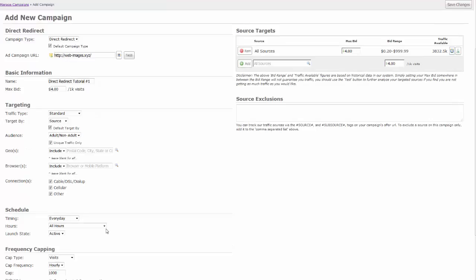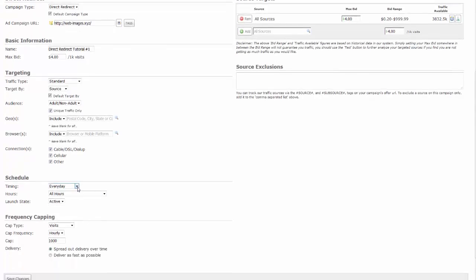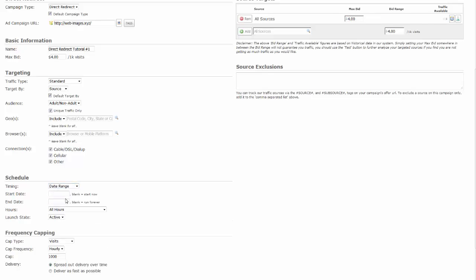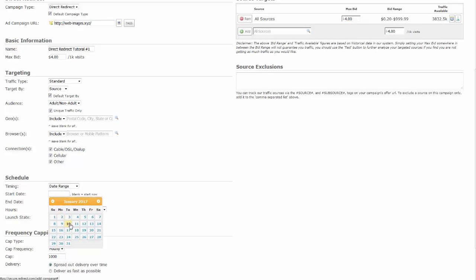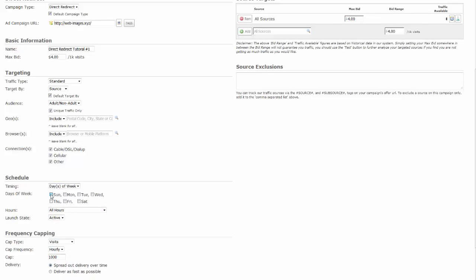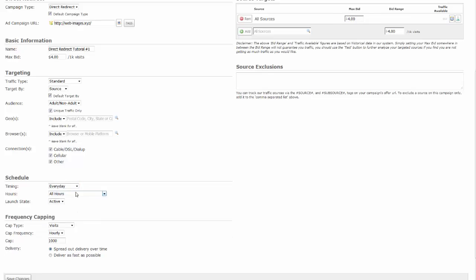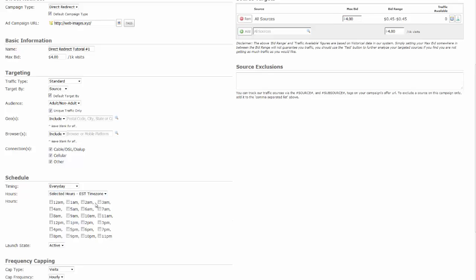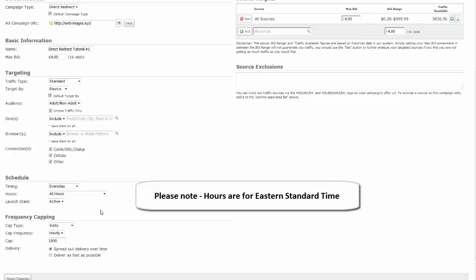Now let's schedule your campaign. Scheduling will run your campaign for only the selected date range, days, or hours that you select. All other times, your campaign will be idle. First select your timing. If you select date range, this will run your campaign for only the selected date range, for all hours or for the selected hours. Choosing days of the week will run your campaign for only the selected days you choose, and for the hours or selected hours that you have chosen. If you select every day, your campaign will run every day for all hours or for selected hours. Selecting all hours will run your campaign with no restrictions, for 24 hours a day, as long as funds are available. Selecting hours will run your campaign only during the hours you select; all other times, your campaign will be idle. Please note, all hours are for Eastern Standard Time.